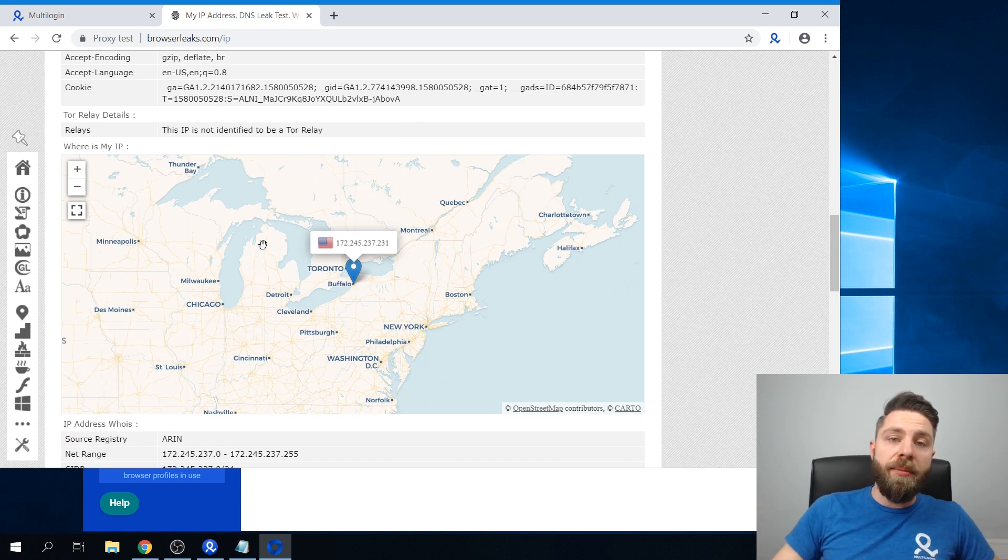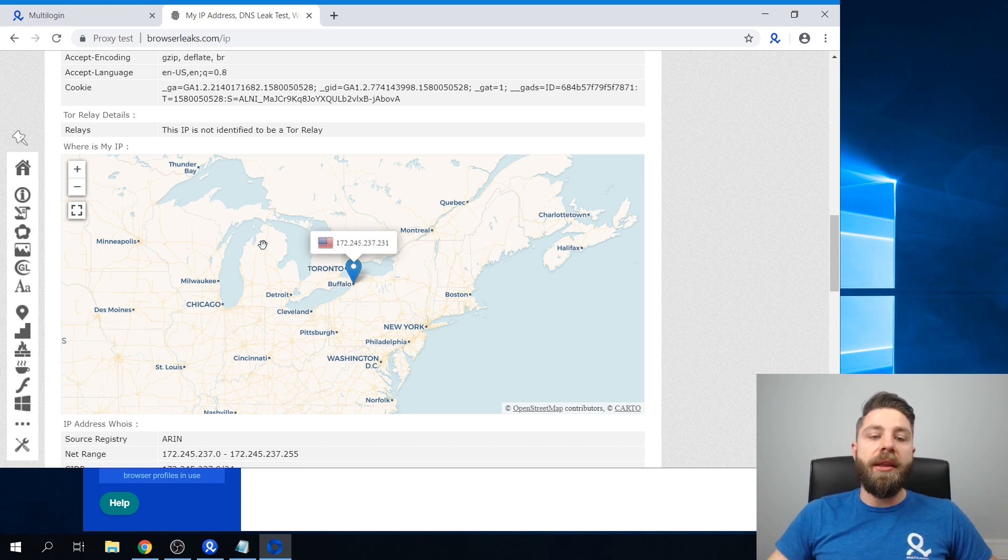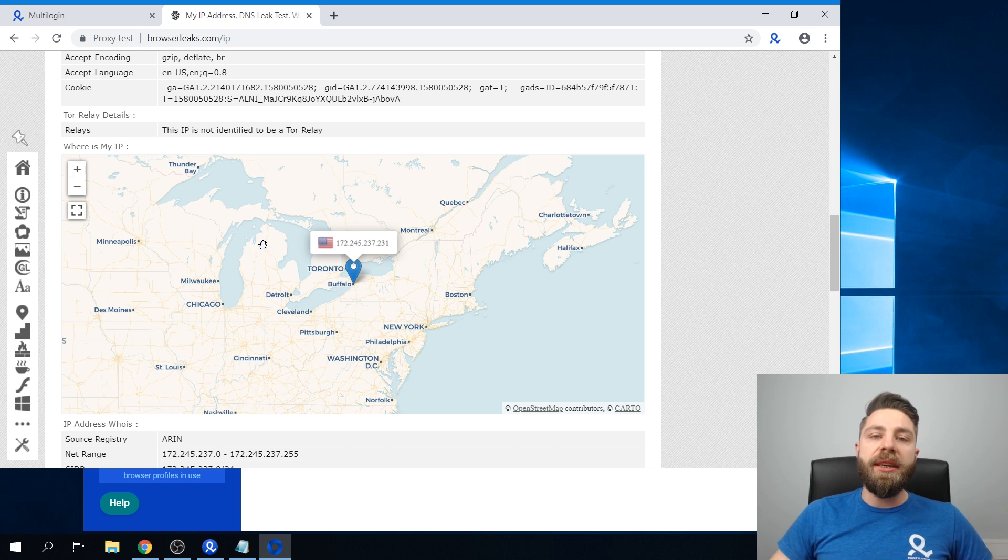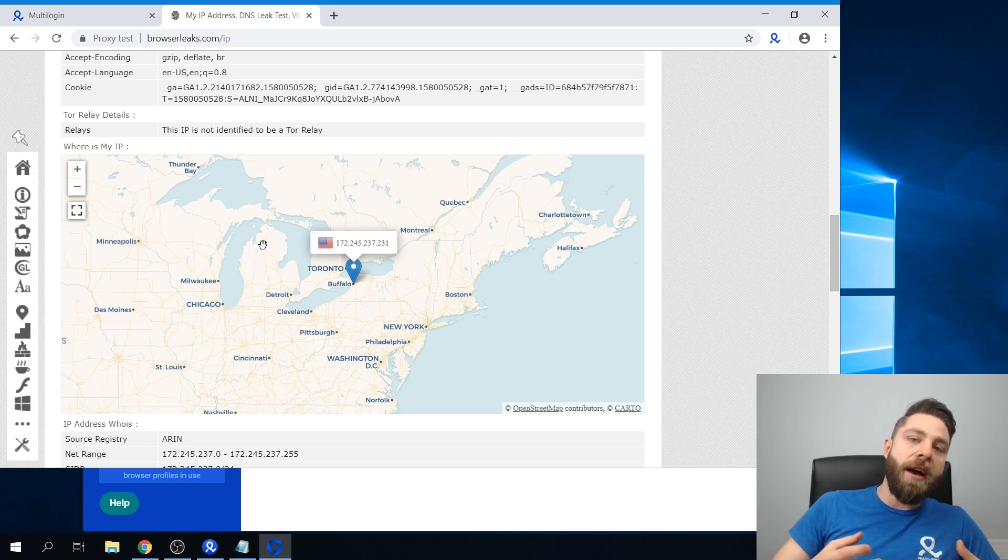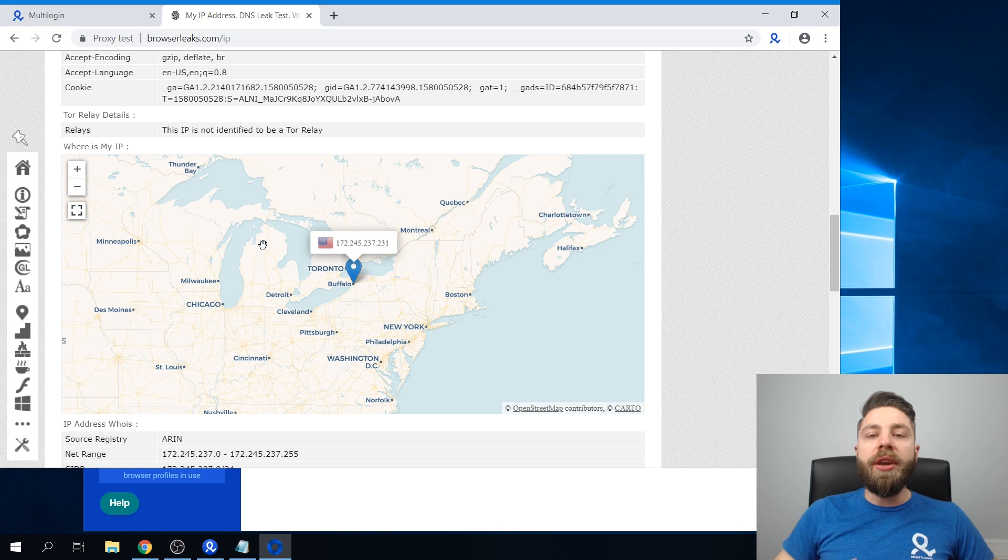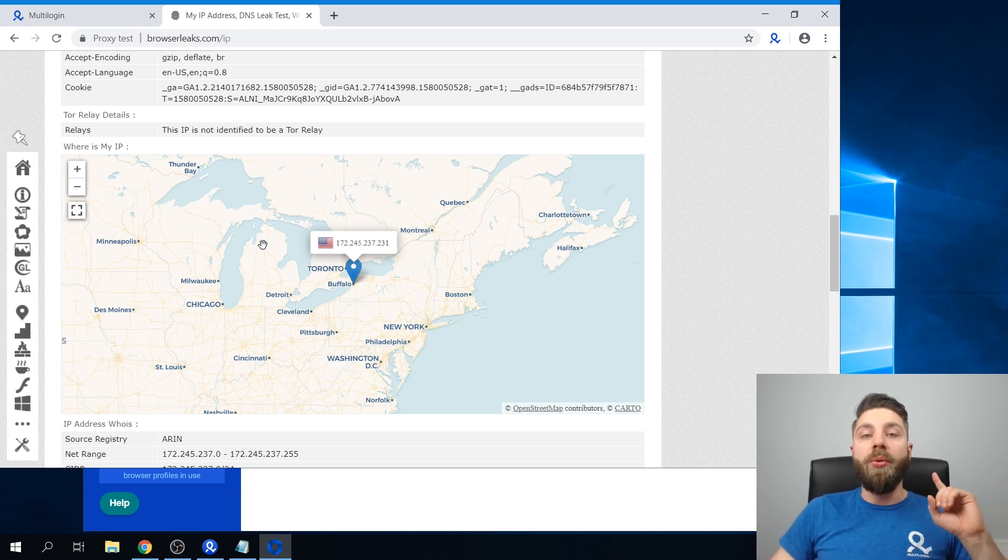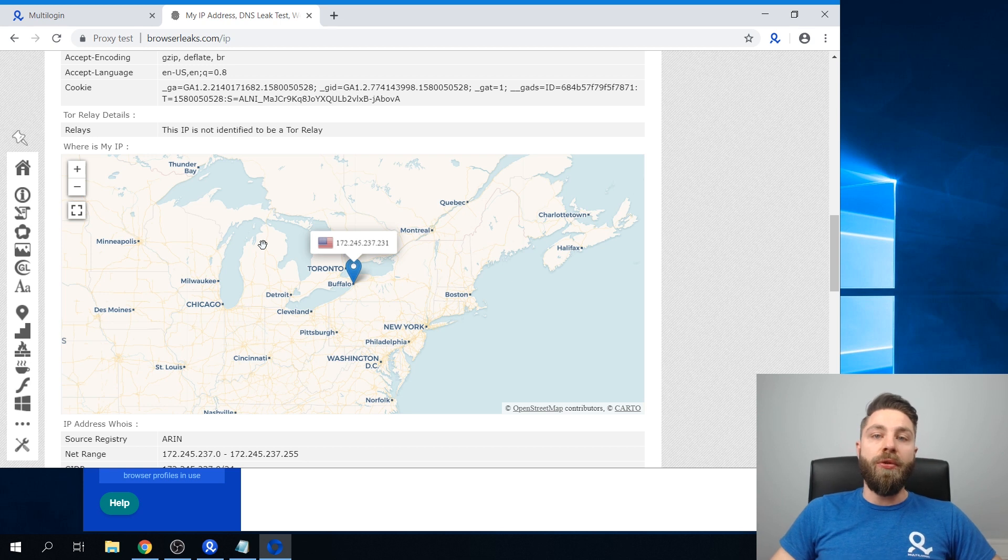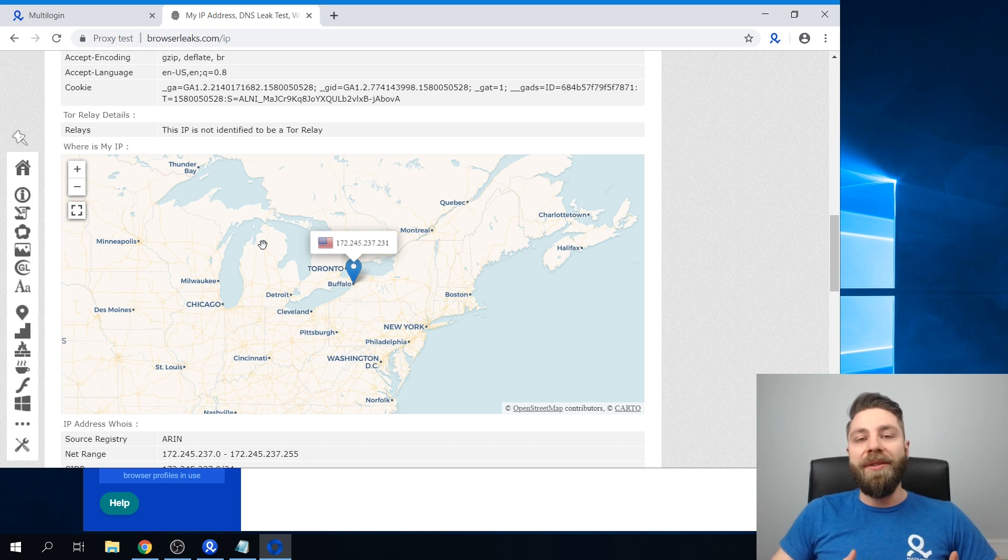So just to recap, Multilogin supports almost any proxy provider and allows you a very seamless, easy process of integrating a proxy and having a unique IP address for each of your social accounts, which will greatly improve the life and longevity of these accounts.